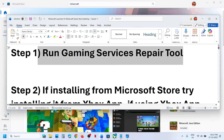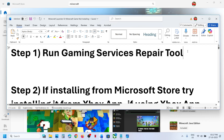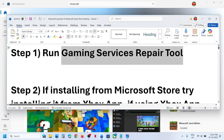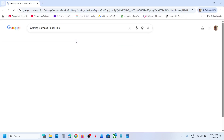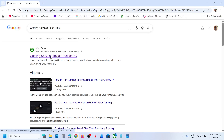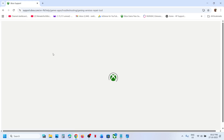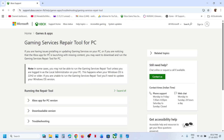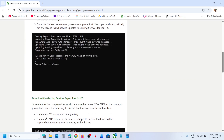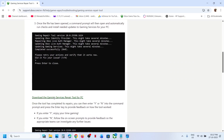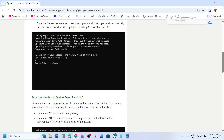The first step is to run the Gaming Services Repair Tool. You can type 'Gaming Services Repair Tool' in Google search and go to the Gaming Services Repair Tool for PC on the Xbox Support page. This is a Microsoft website. Go to the official website, click on the downloadable version, scroll down, and you can see 'Download the Gaming Services Repair Tool for PC.' Run this exe file.